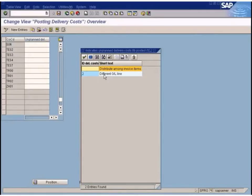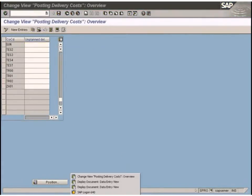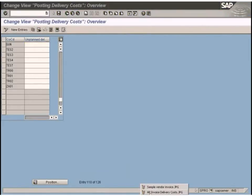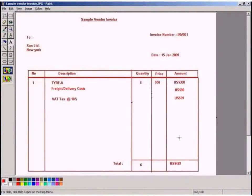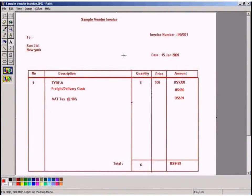Let's try it with 'distribute among the invoice items' first. We are receiving the delivery cost information only when we get the vendor invoice.